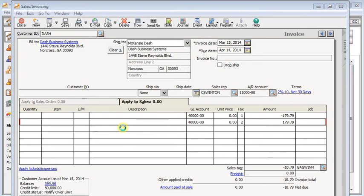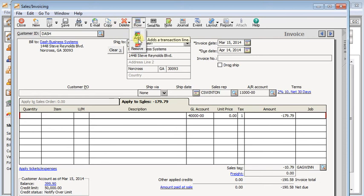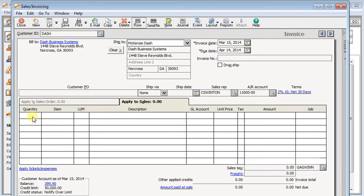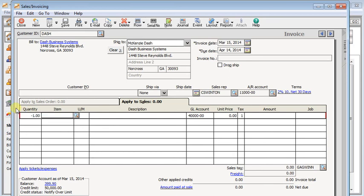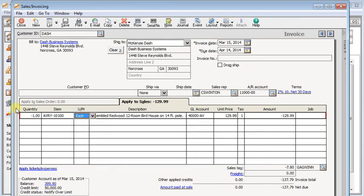Now as I said before, I prefer to do it all on one transaction. But in the case where you've invoiced someone using the wrong sales tax code, you will want to break it up onto two. So in that case, you would start a new invoice and credit all the items that were on the original invoice, then save it.